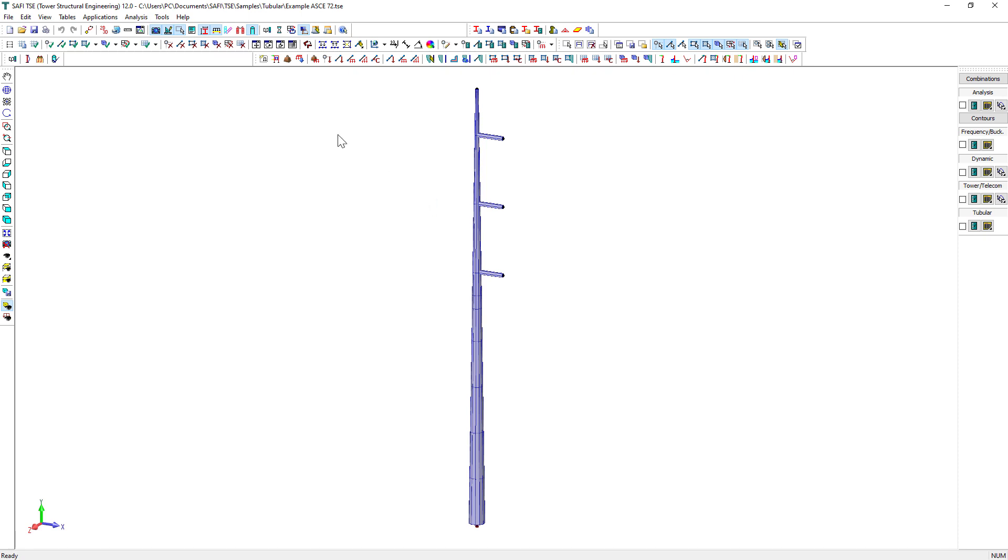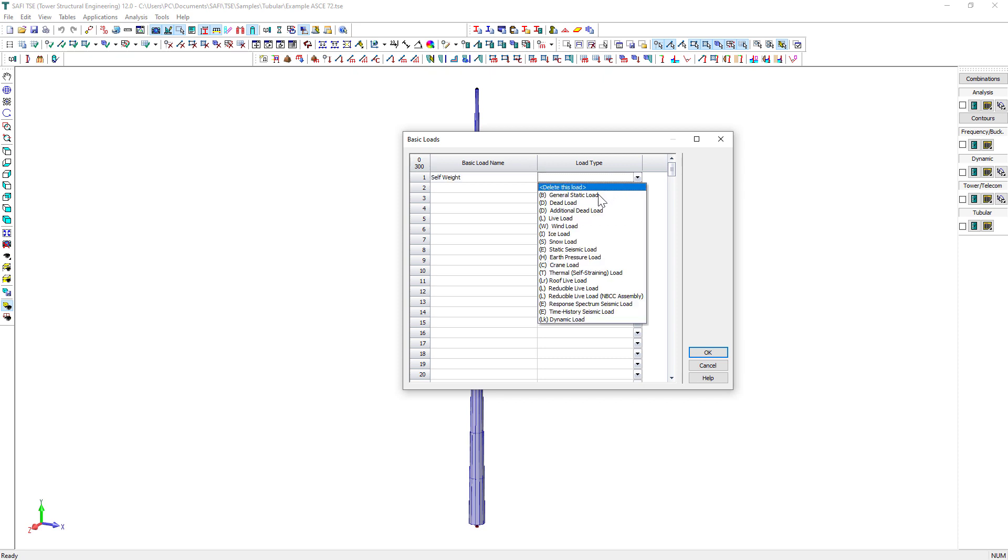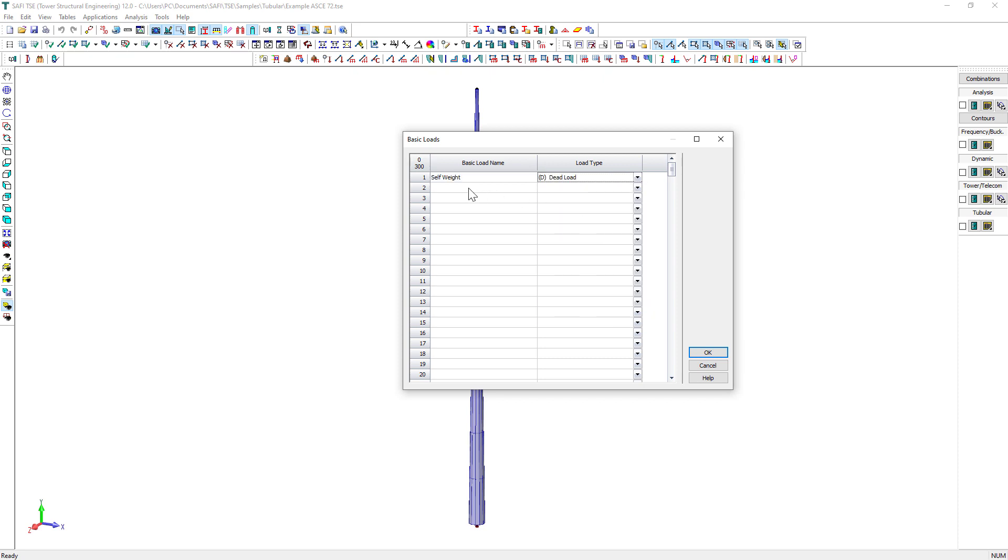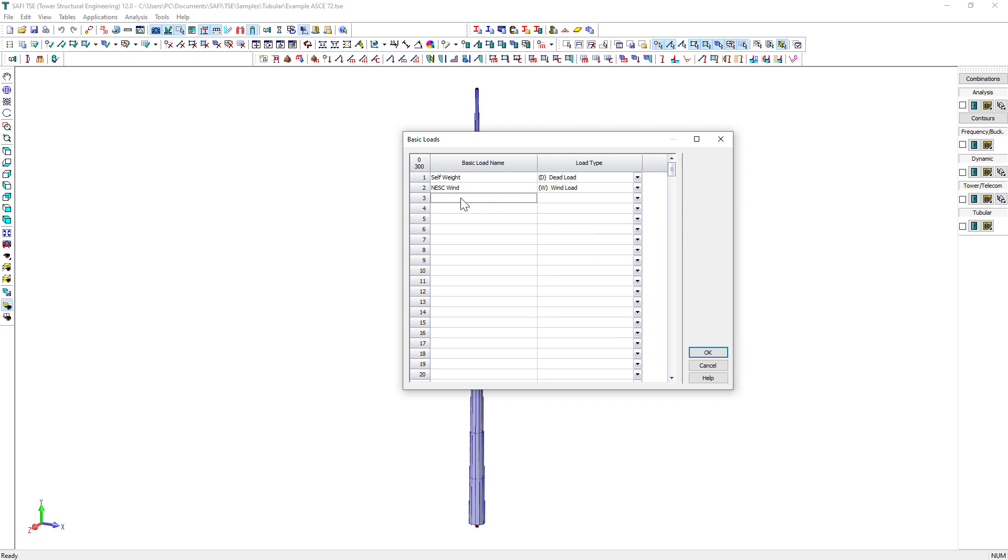It's now time to generate the loads and the load combinations. First, we click on the Basic Loads button and we will create seven basic loads.